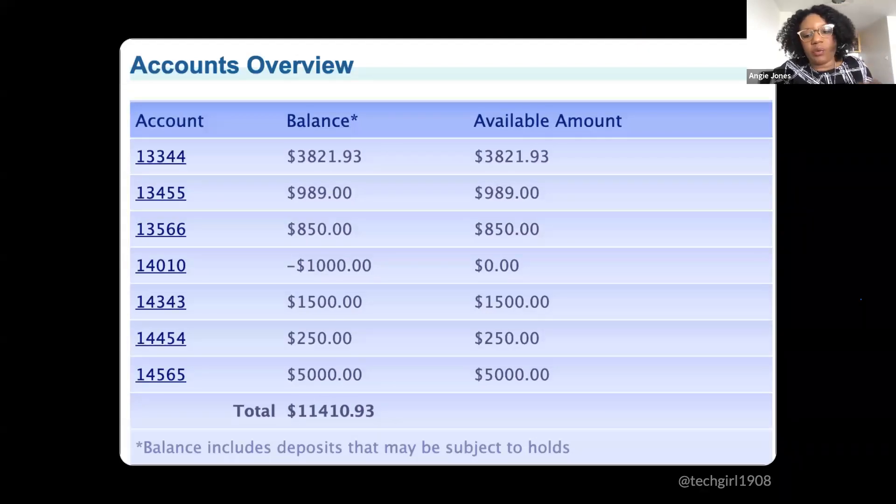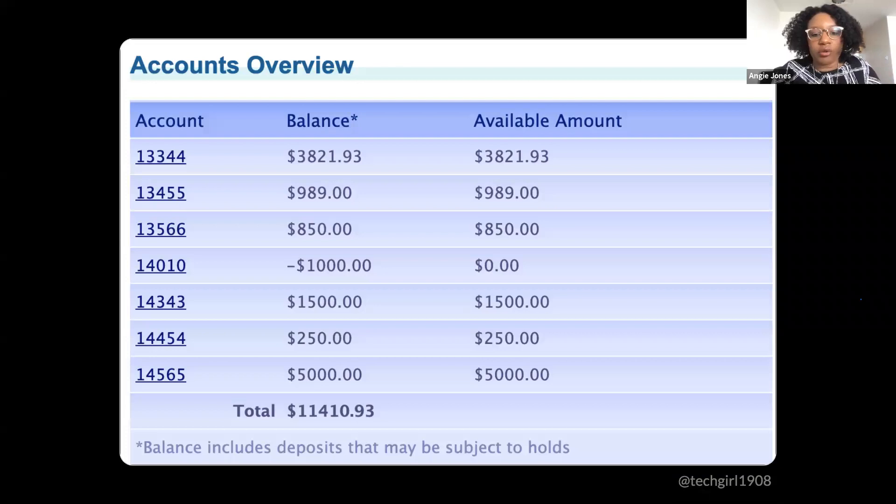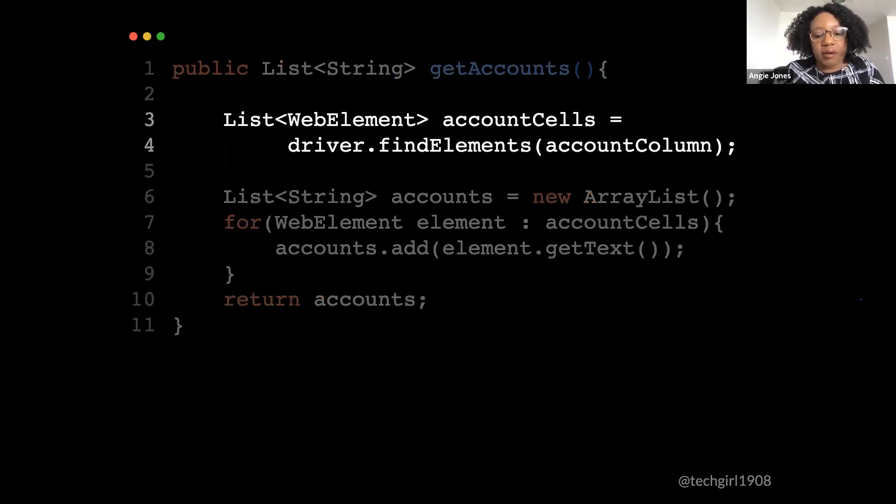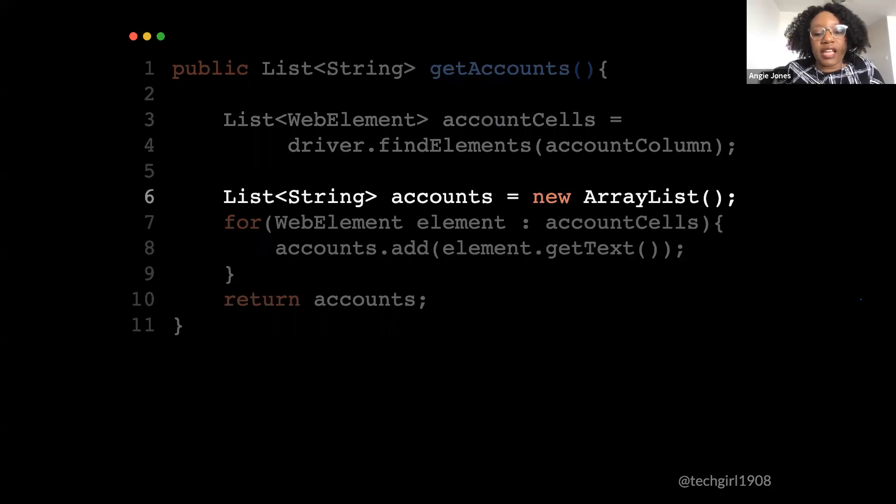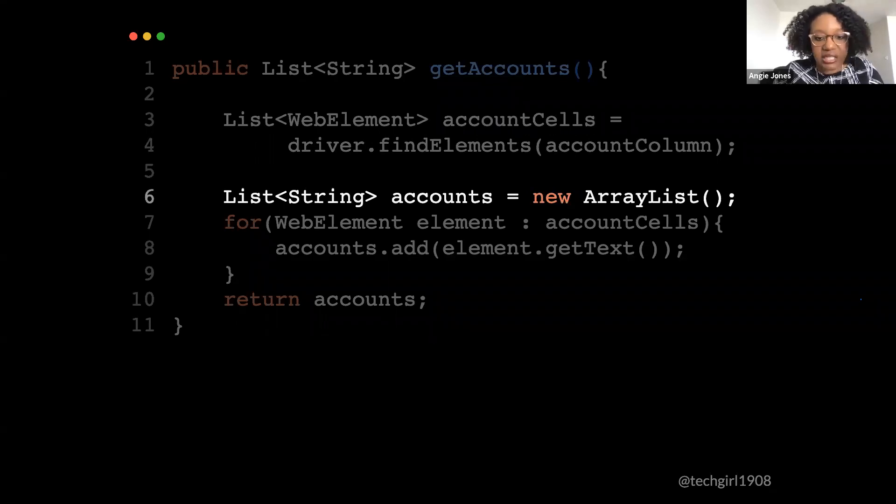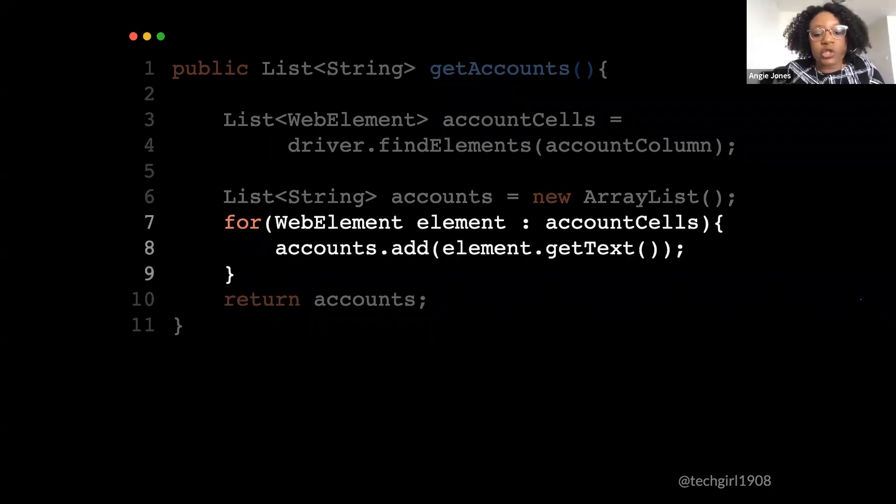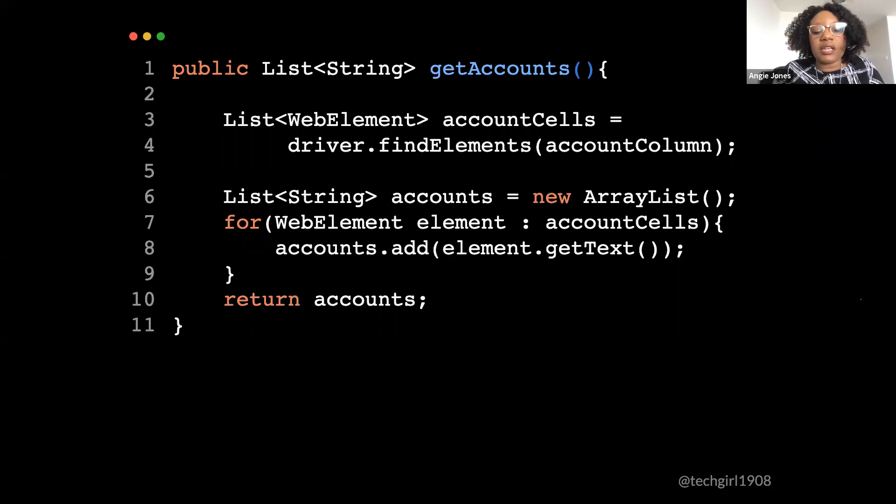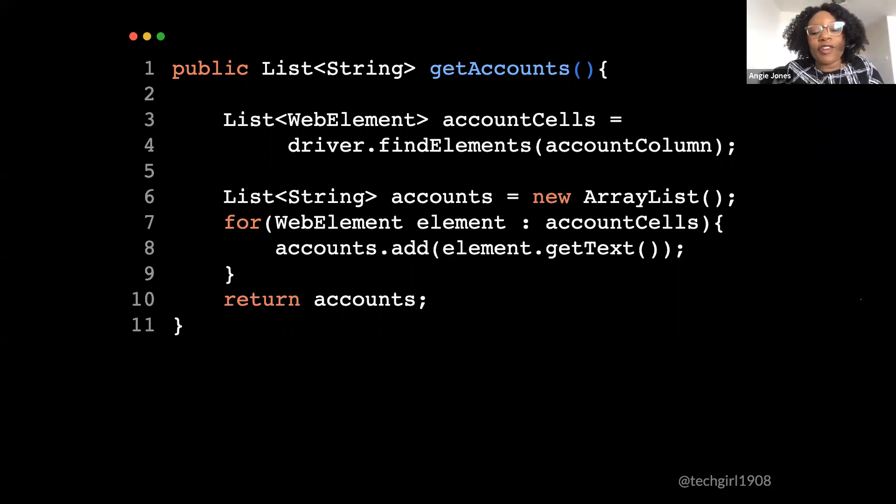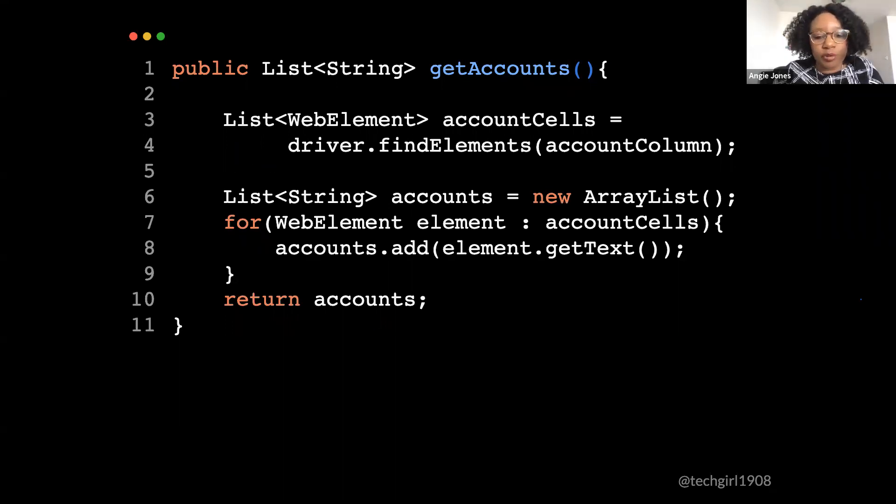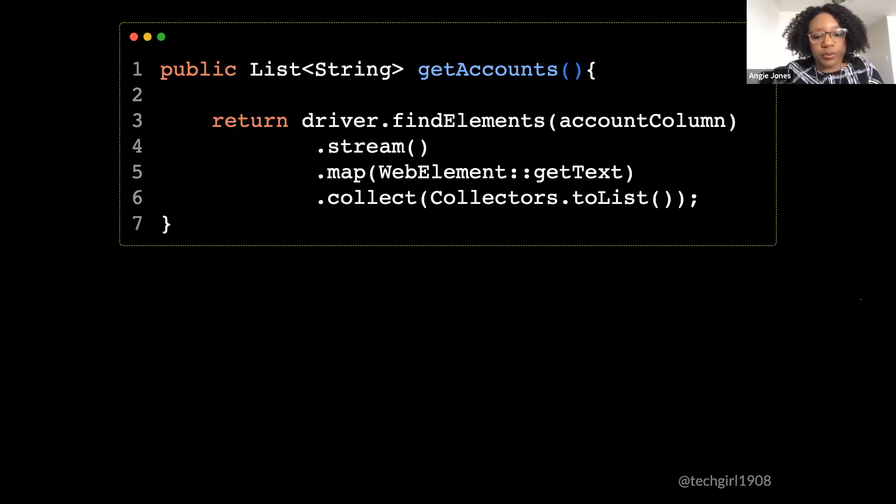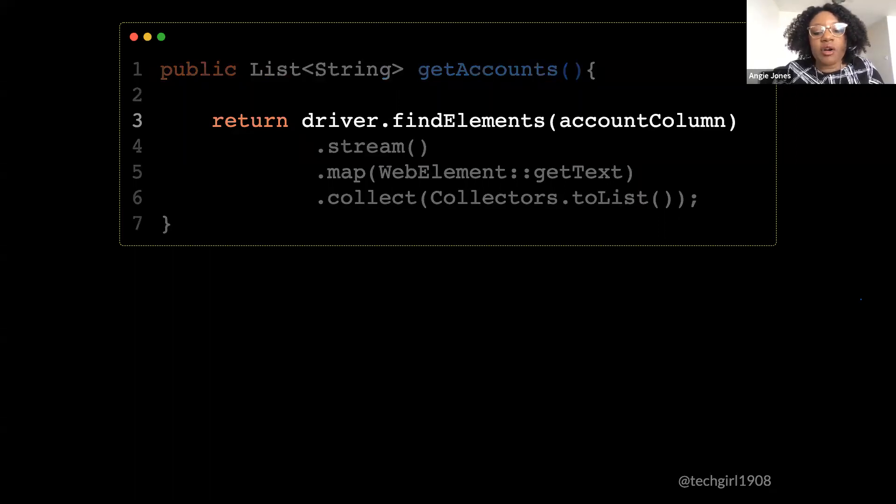Okay, let's see what else we can modernize here. How about we go inside of this accounts, get accounts method. Now remember, this is the table and we're getting all of those values in the first column that's labeled account. And here is the code to do so. So we see here, it finds all of the account cells and these are web element objects. Then it creates a new list to hold just the text of the web elements. So this is a list of strings. To populate that list, we loop through each of the elements from line three, get their text, and then add them to our new list on line six.